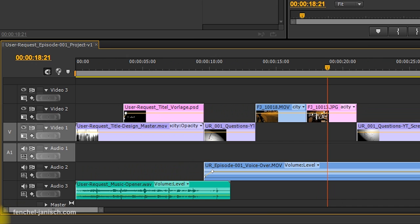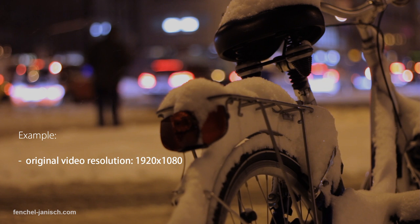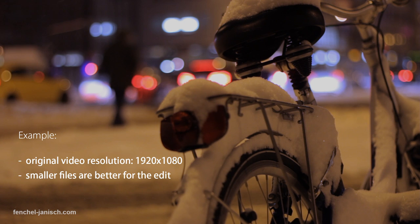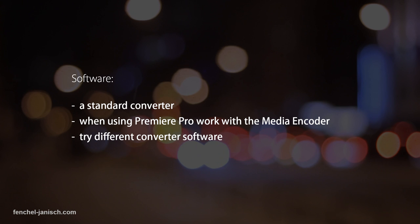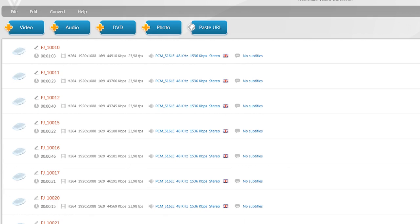I have recorded my videos in full HD but my computer won't play them back in real time, so I have to get smaller files. I also don't need the high resolution to edit. To convert my clips, I am using the free encoder software called Freemake Video Converter, but you can also use any other software that lets you convert videos.